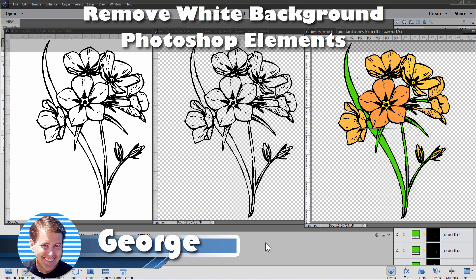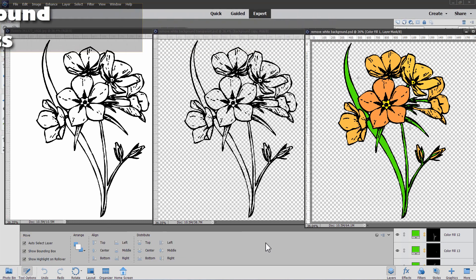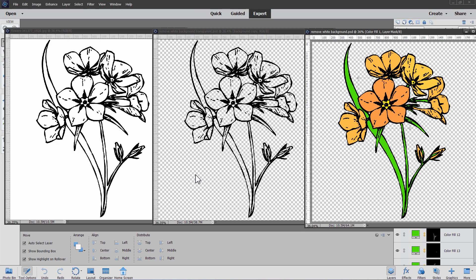Hi, George here with another Photoshop Elements project. This time I'll be using Photoshop Elements to remove the white background from this JPEG image. That will then give us this. There's a specific way to do this to get the best possible results with Photoshop Elements, and once that's done, we'll use Photoshop Elements to colorize that image, ending up with this final product.